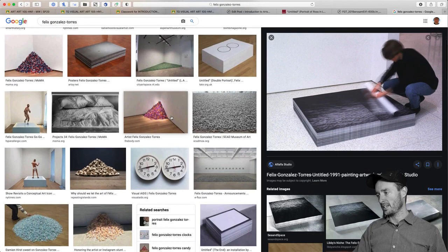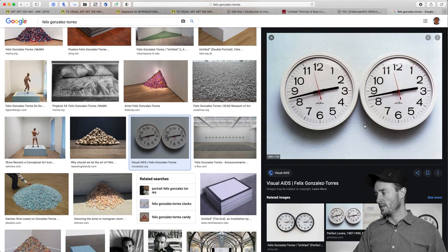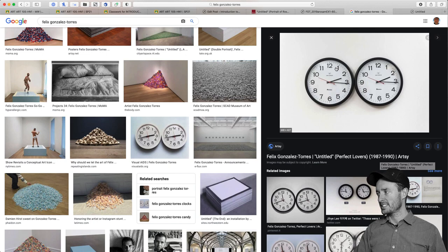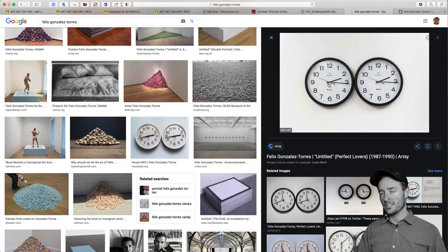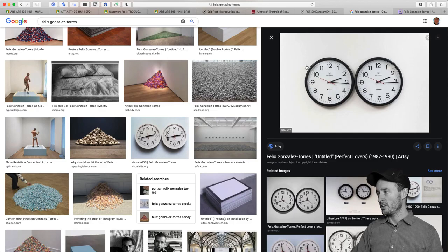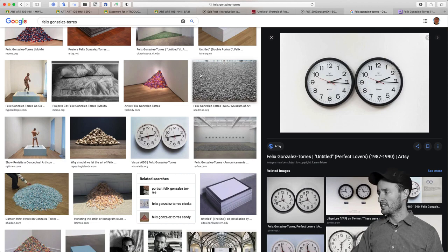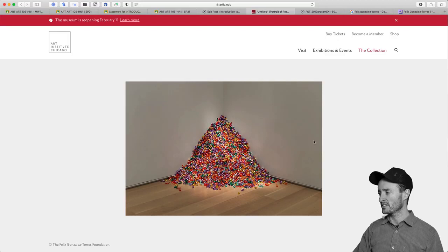I'll end with one of my favorite works: 'Untitled (Perfect Lovers),' 1990. They're identical clocks that, when put on exhibit, are started at the exact same time, and over the duration of the exhibit they slowly go out of sync. It's an insanely simple way of representing how impossible it is to be completely in sync with somebody. I like this work and him a lot, and I think it's complicated in just the right way for us to learn from.